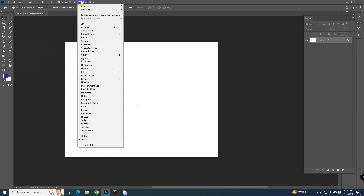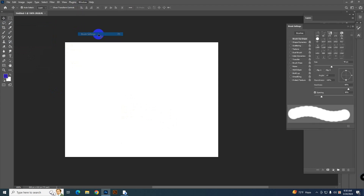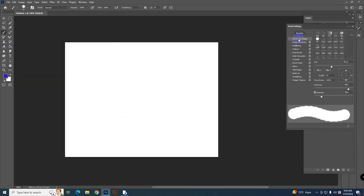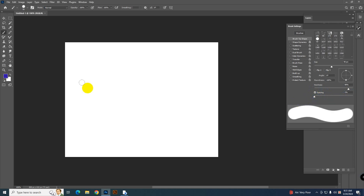Just go to Window, then go to Brush Settings. Select the brush and keep the Brush Tip Shape selected. Here you can see the Spacing option — decrease the spacing to one percent.